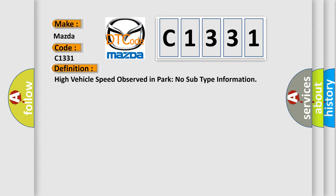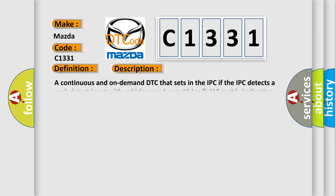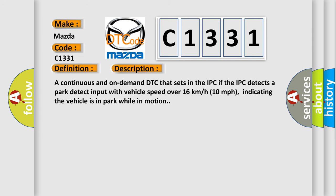The basic definition is: High vehicle speed observed in park, no subtype information. And now this is a short description of this DTC code. A continuous and on-demand DTC that sets in the IPC if the IPC detects a park detect input with vehicle speed over 16 kilometers per hour (10 miles per hour), indicating the vehicle is in park while in motion.